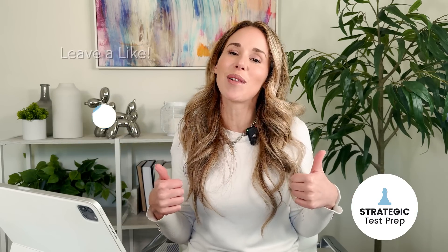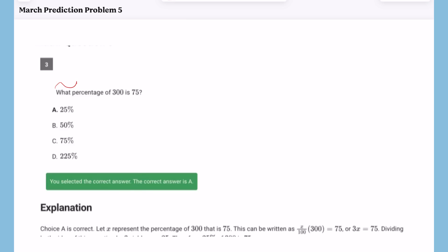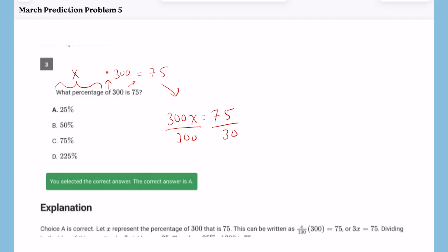My fifth prediction deals with tricky percentage problems. You'll have an English phrase you need to translate into a math equation. When they say 'what percentage' — that's your X. 'Of' means multiply. 'Is' means equals. So 'what percentage of 300 is 75' becomes 300X = 75. Doing 75 divided by 300 gives you 25%, which is A.